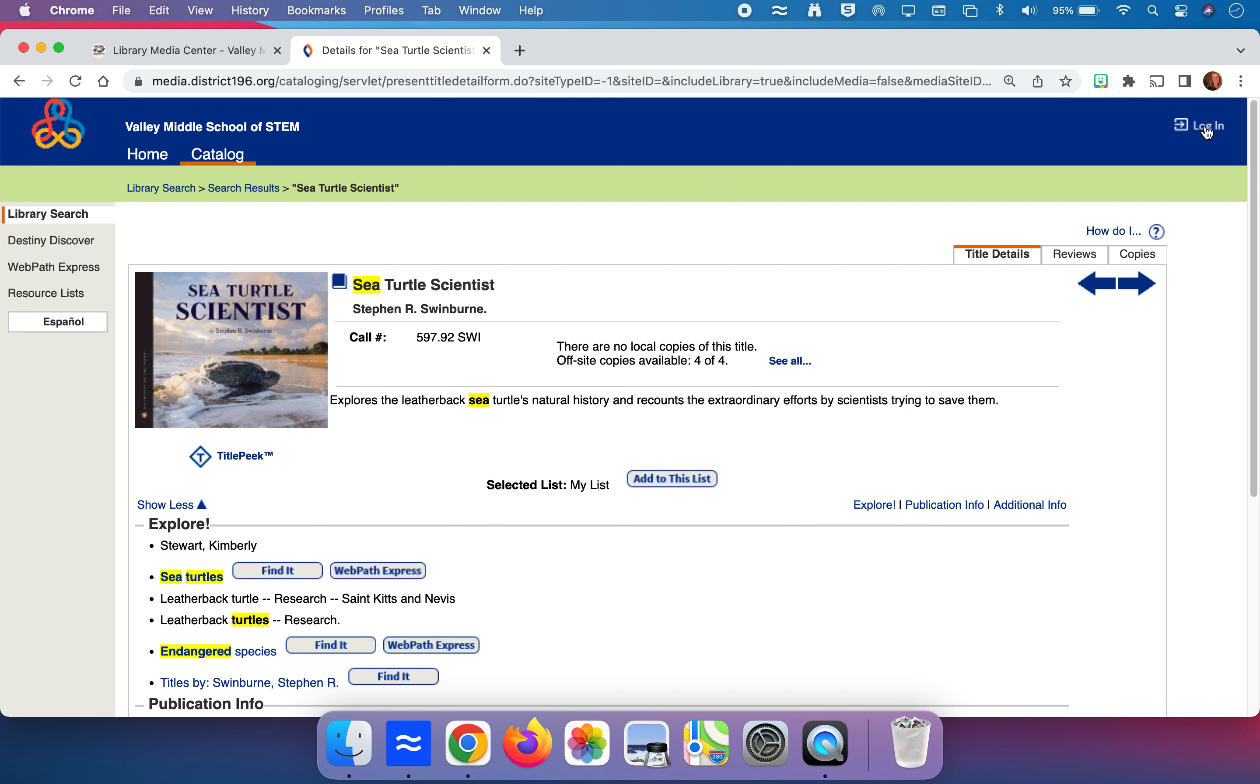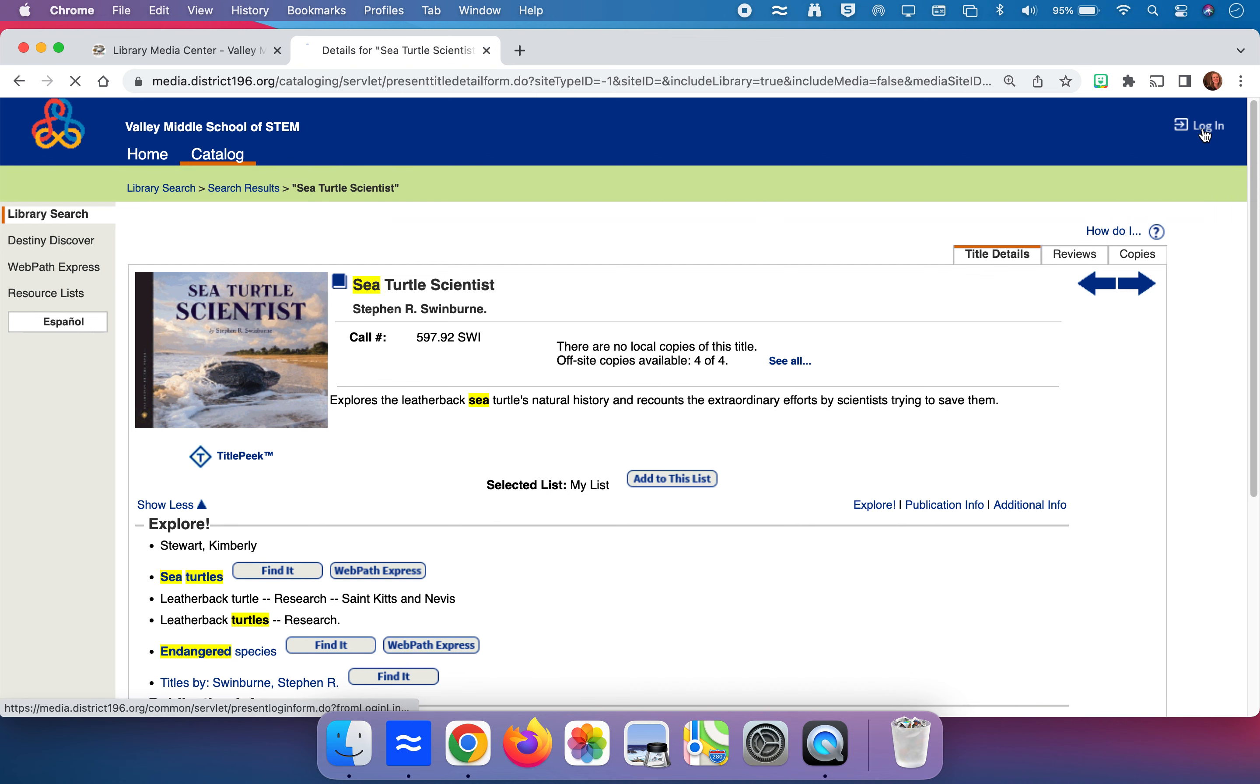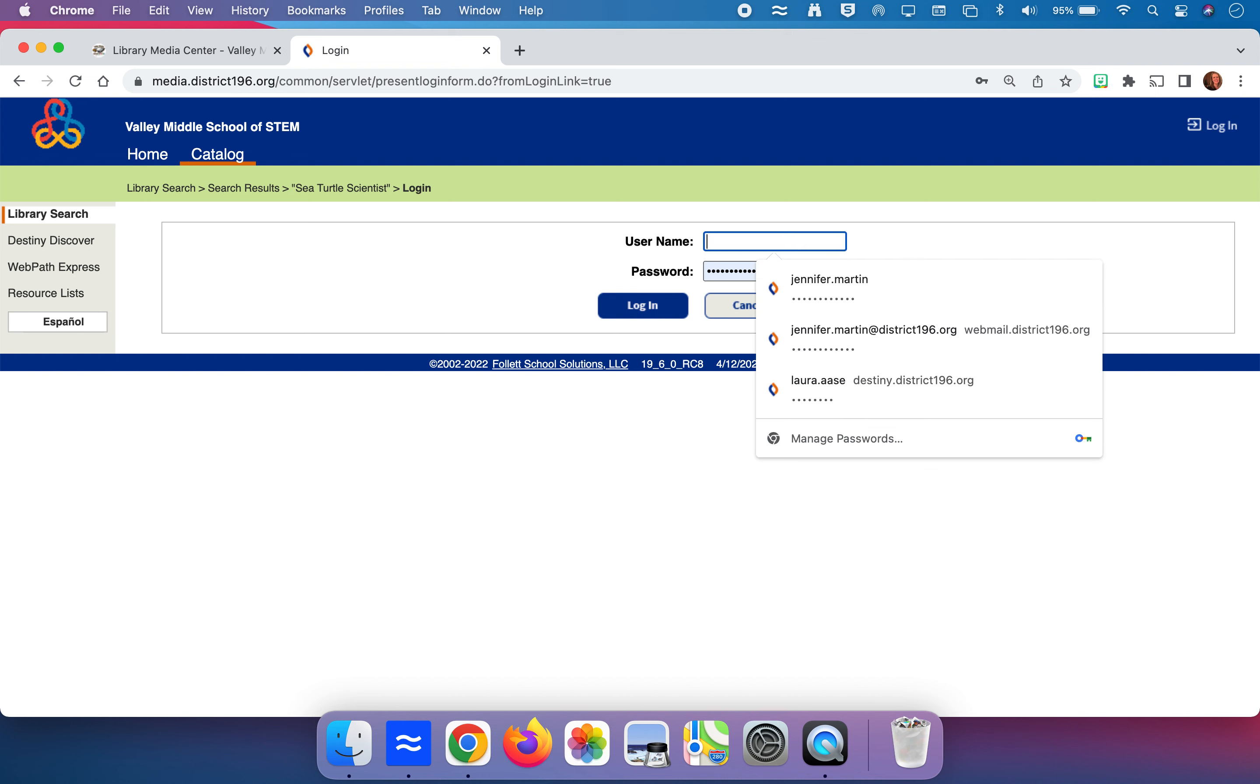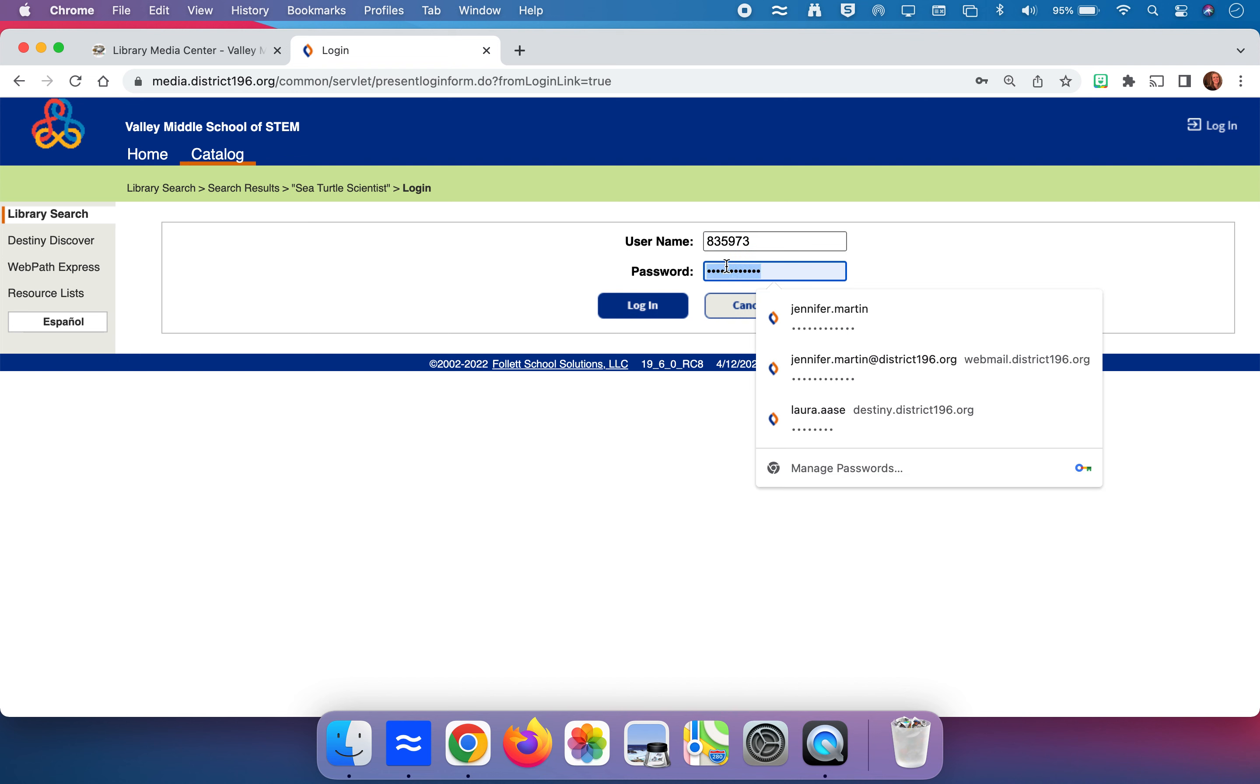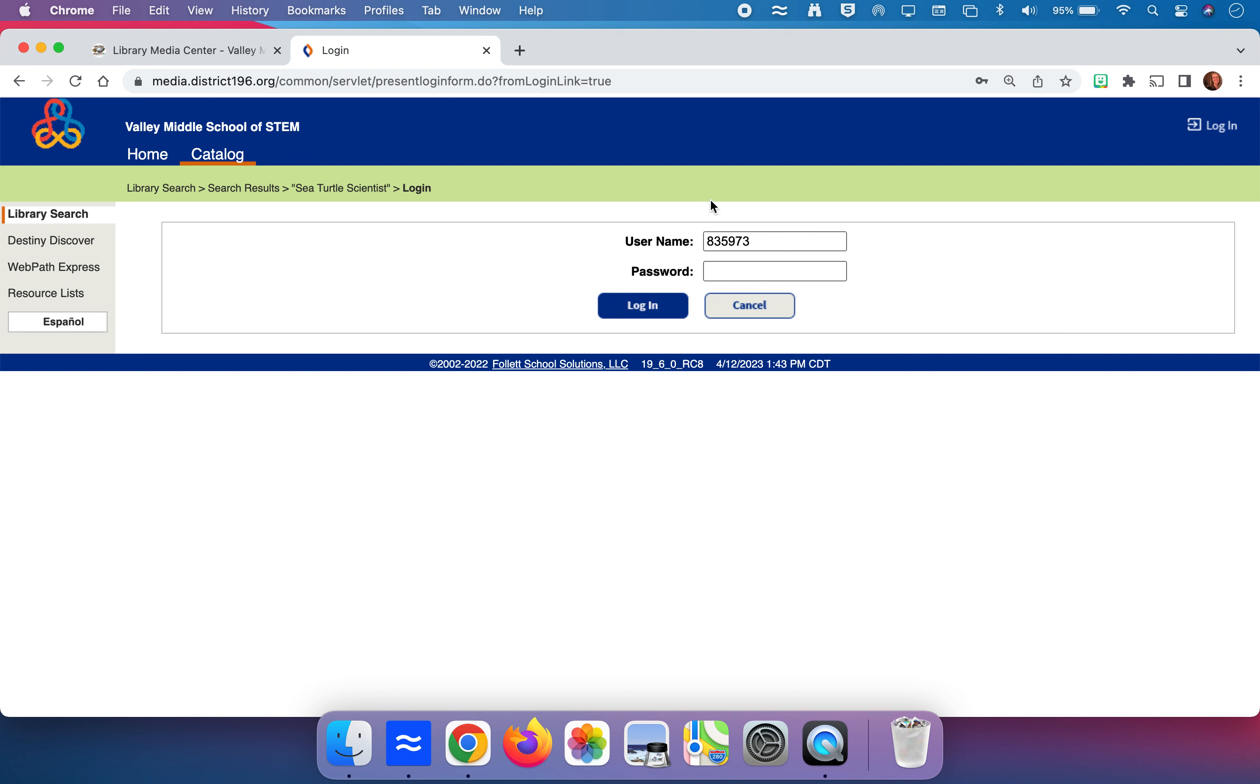I can click on the login up here, put in for you, it's your student ID number, and your password, and by logging in you then get the opportunity to request that book.